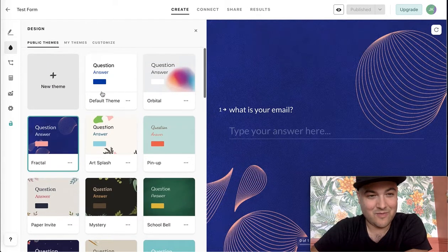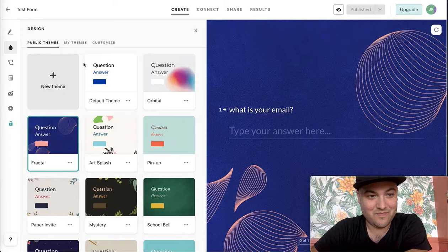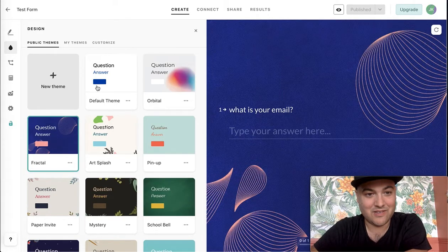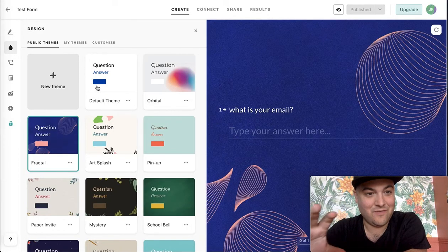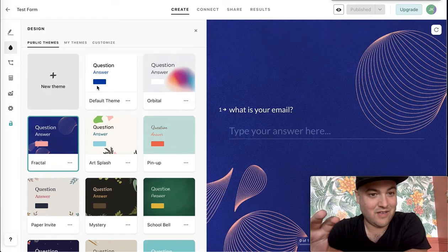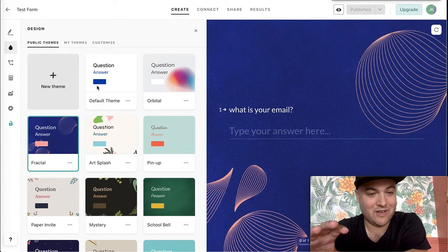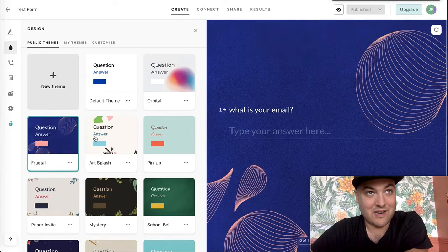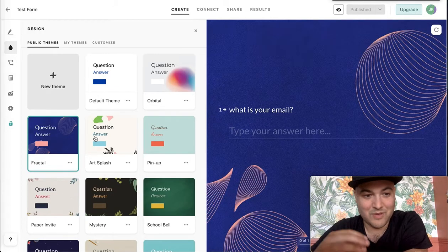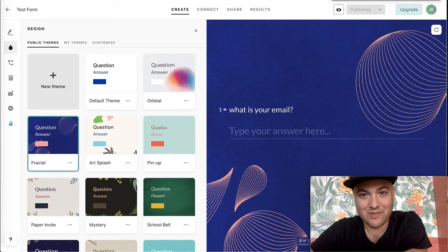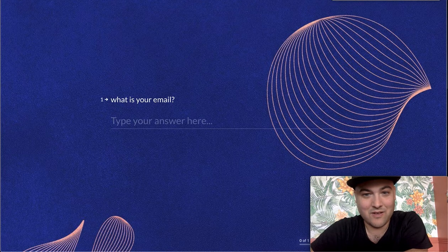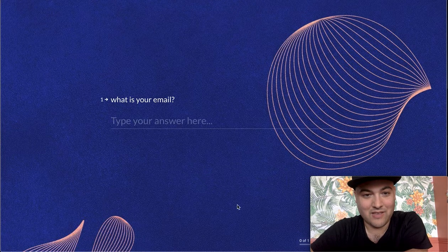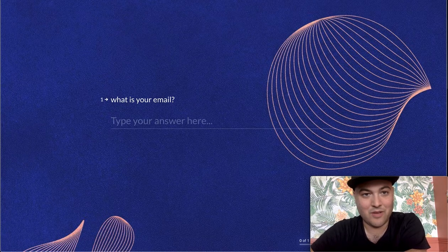And I think one of the UX type issues that they really focus on is each view has kind of only a single question on it. If you've ever used Typeform, you're moving through questions, but each screen is very simplified where you're only seeing one question, one answer, and then it shows you the progress down on the bottom right.